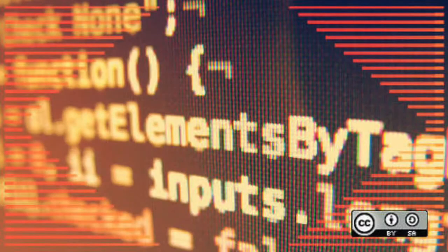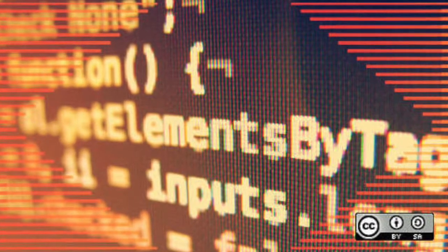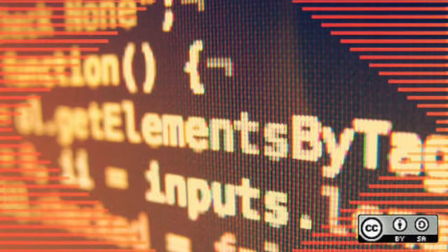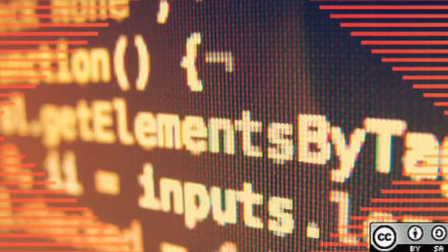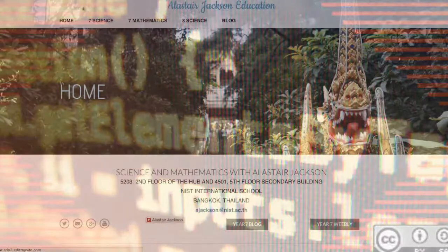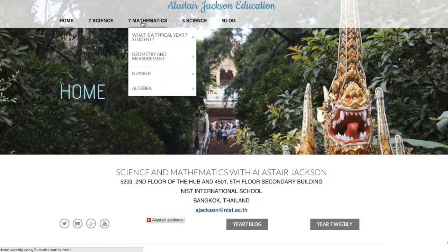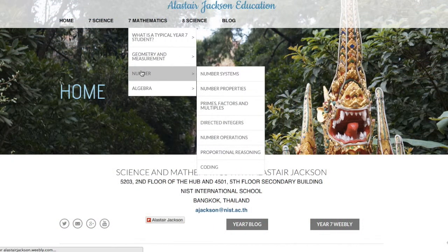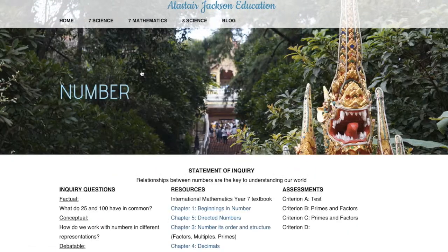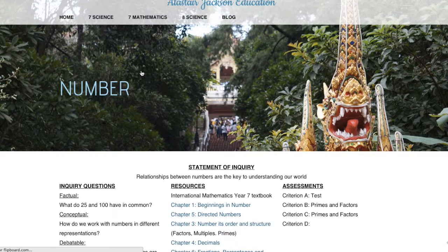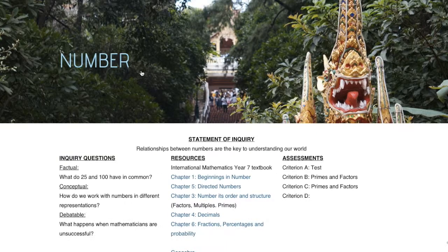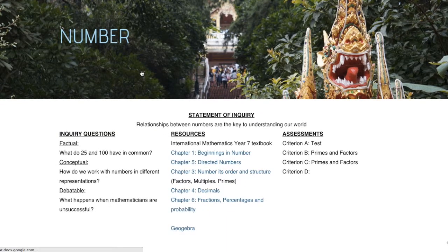They threw around names like Python and Java and Ruby and Minecraft, and it was all a little intimidating. The math unit we were working on at the time was based on the statement of inquiry: relationships between numbers are the key to understanding our world, and it contained a debatable question.